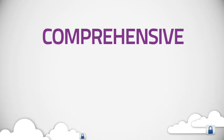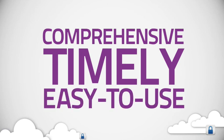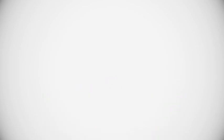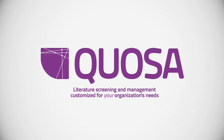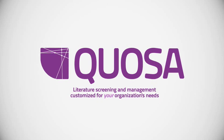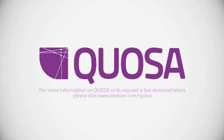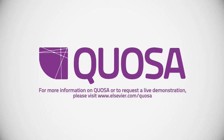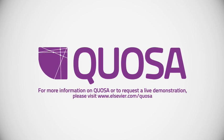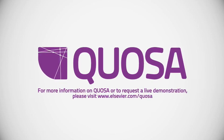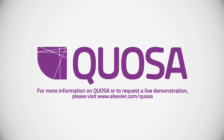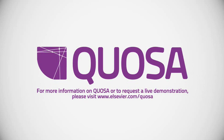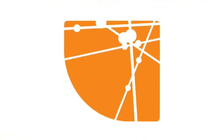Comprehensive, timely, easy to use. Quosa, literature screening and management, customized for your organization's needs. For more information on Quosa or to request a live demonstration, please visit www.elsevier.com/quosa.